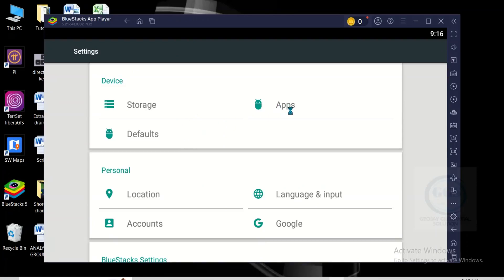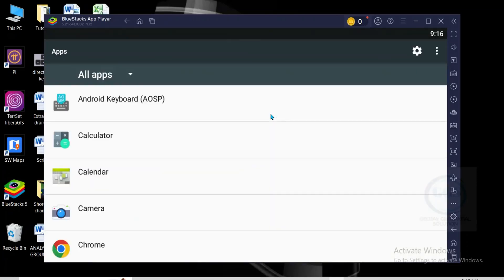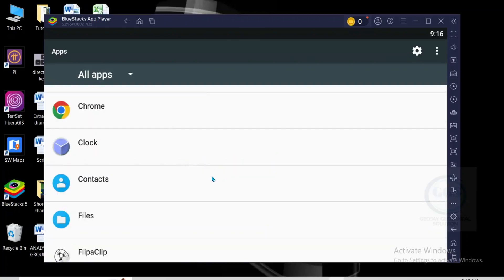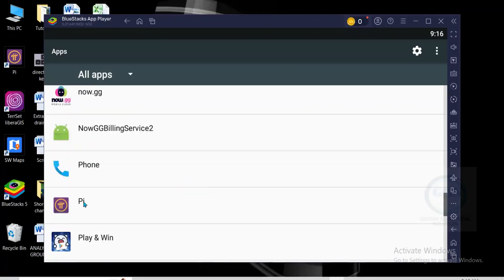Then come to apps, click on apps. This will open the list of all apps you have installed. Then scroll down and locate the app you want to uninstall. In this case I want to uninstall this PI network.